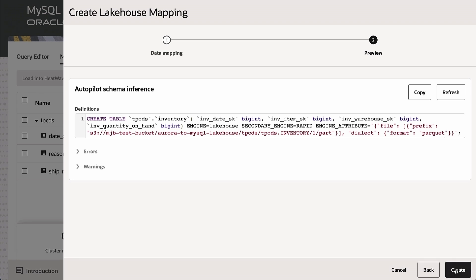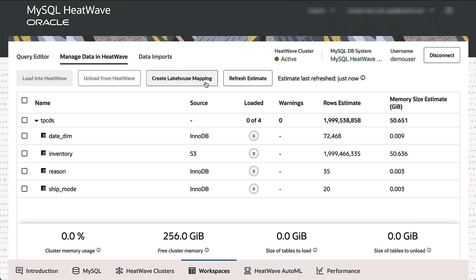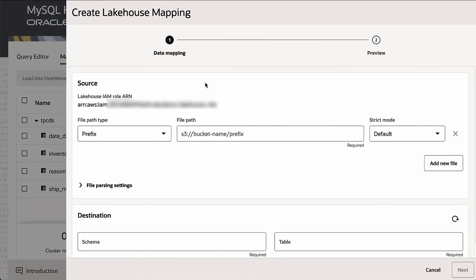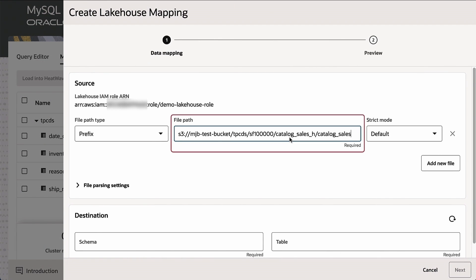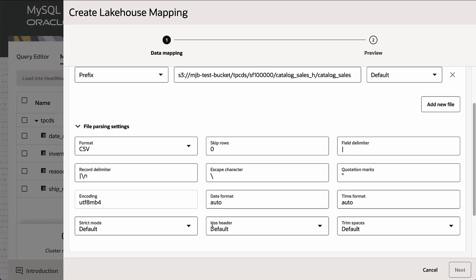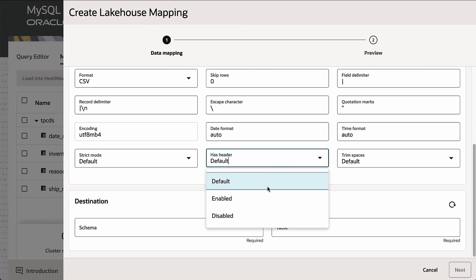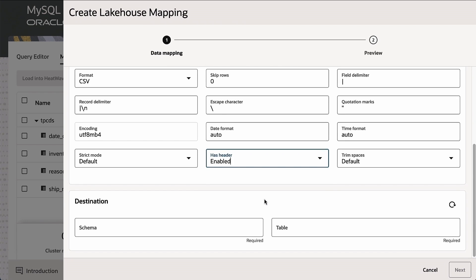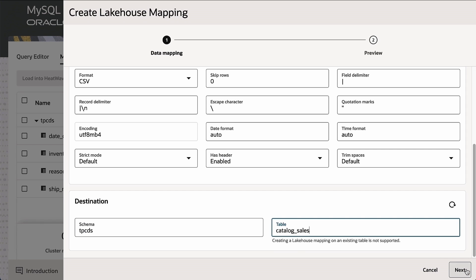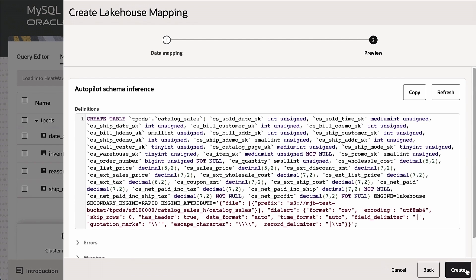Once I've specified this mapping, it's just the mapping. The data is not being copied to HeatWave yet. Next, I'm going to specify the location of about 100 terabytes of TPCDS files, which are stored in a CSV format. I just specify the location to Autopilot, and Autopilot will do a similar mapping. It's actually scanning the data, not just based on the header information. It's scanning the data in a very intelligent manner, so it can scan about half a petabyte of data in less than a minute.